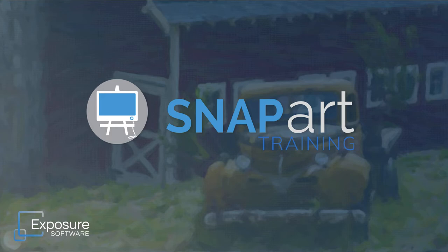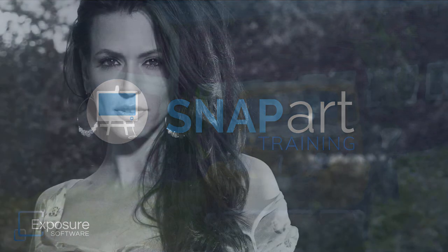Detail masking allows you to fine-tune the painterly look wherever you'd like, such as changing the placement or size of brush strokes, the paint thickness, and more. It makes it simple to enhance or reduce the look in different areas of your image.